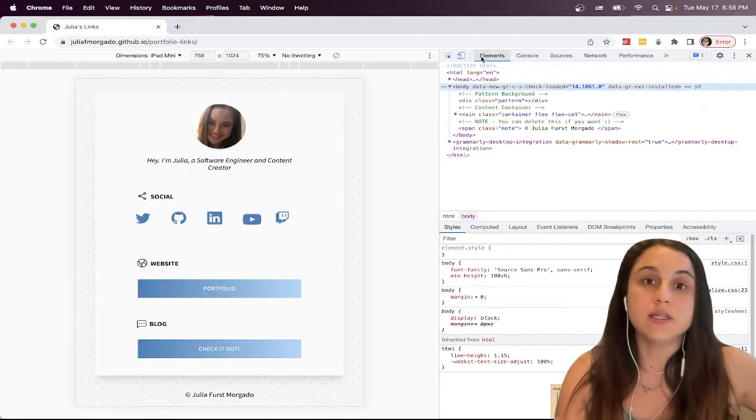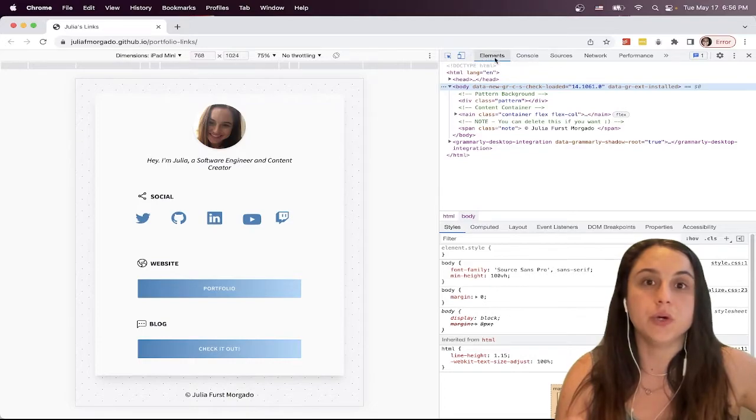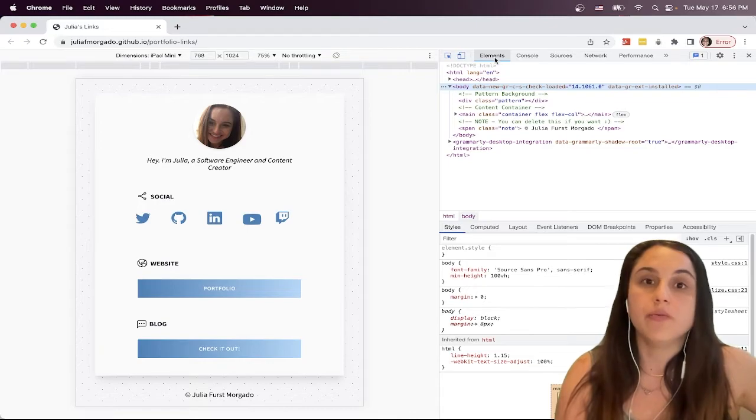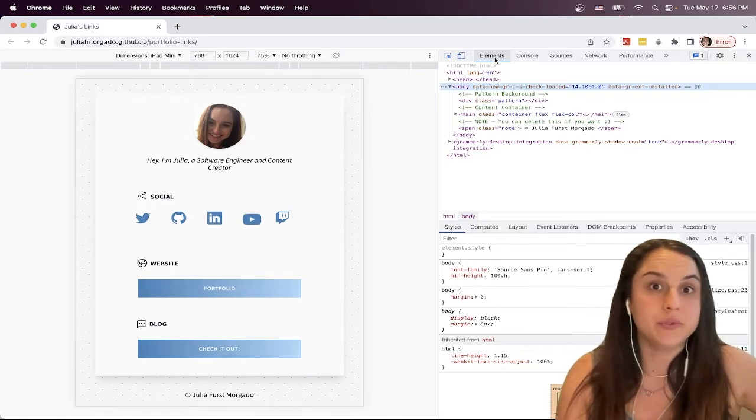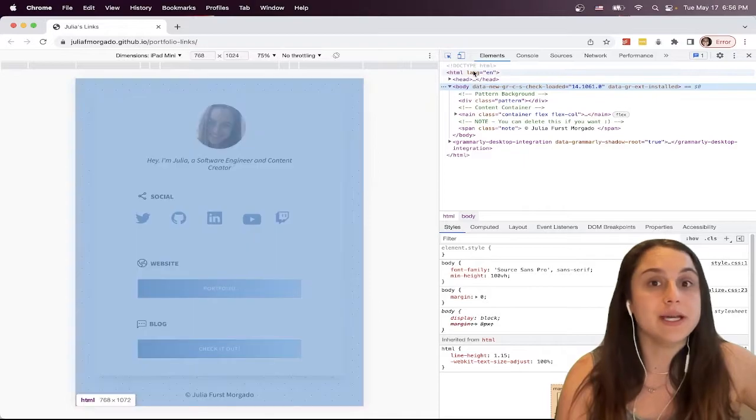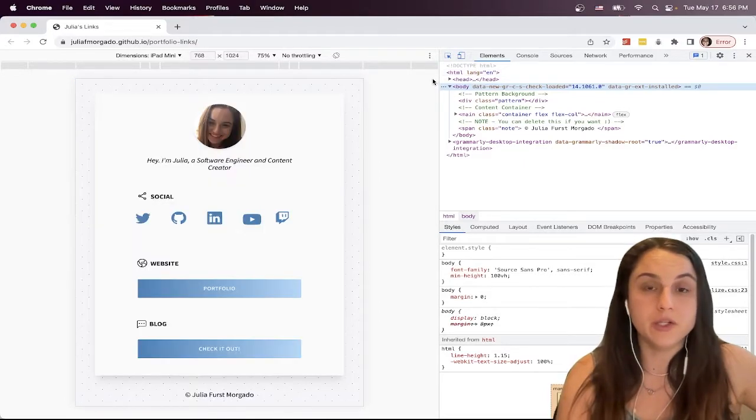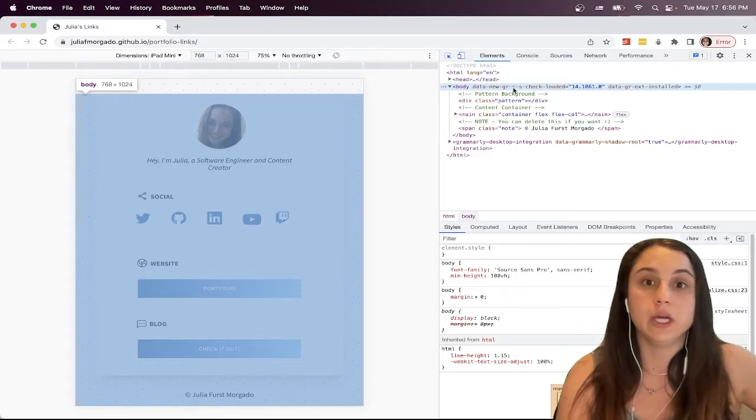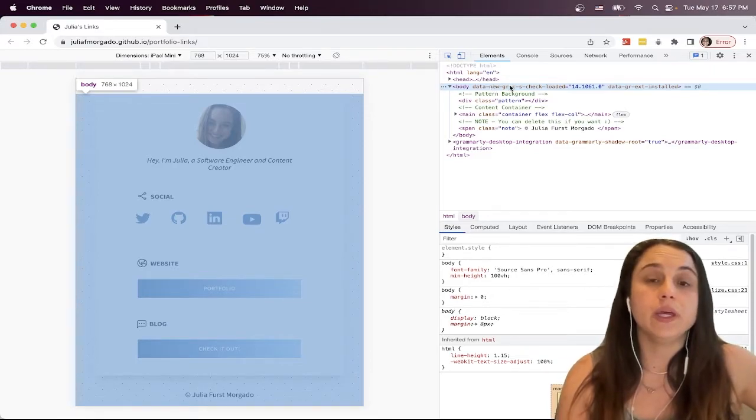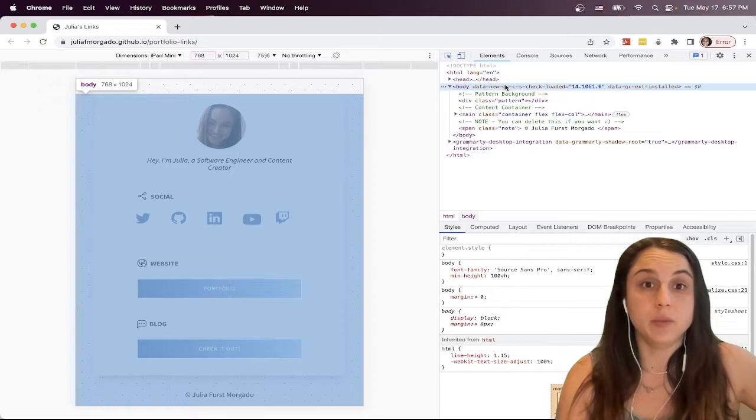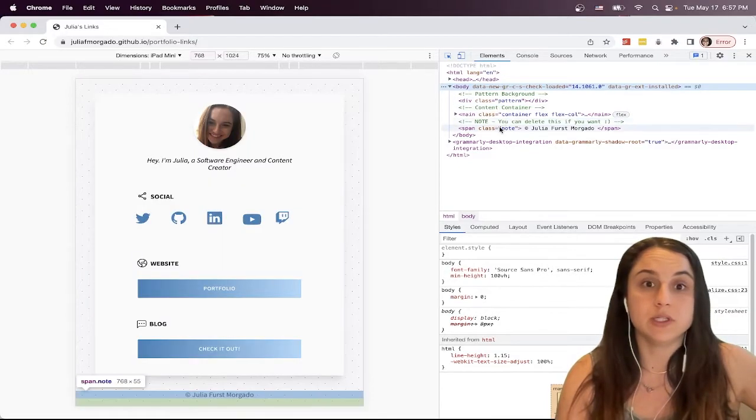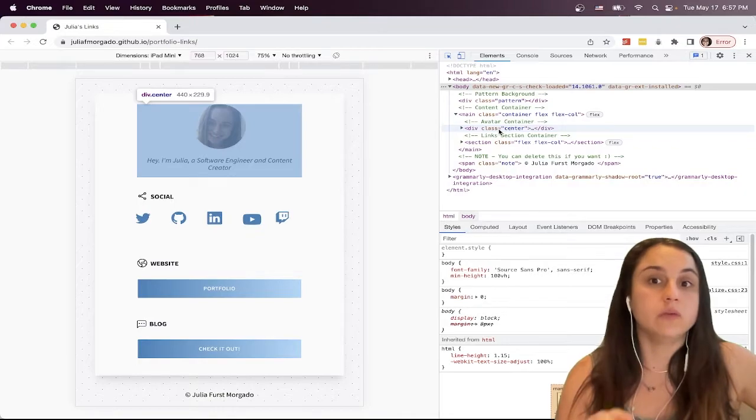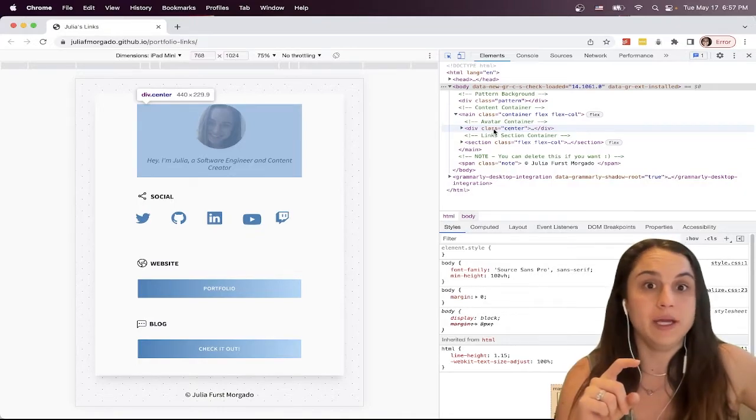You'll see there are several tabs. They all allow you to see the page's performance and check the code. We're just going to focus on the Elements tab for now. Down here is the source HTML of the current page. So you'll notice if you hover on the code, it will show you the corresponding element on the page. The blue indicates the element,